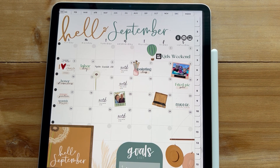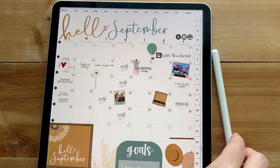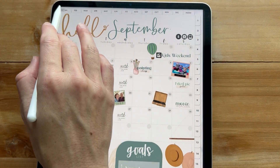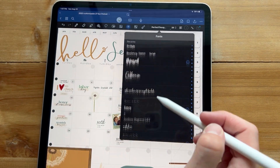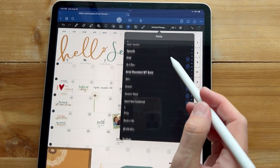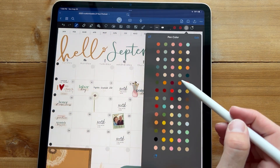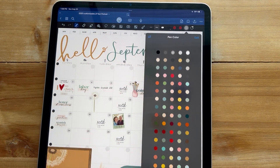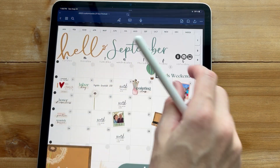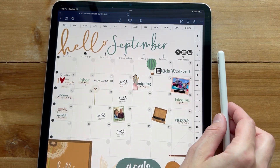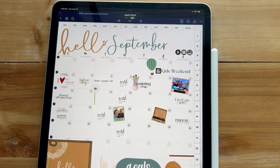All of my fonts and colors stayed when it updated to GoodNotes 6 — that is definitely a plus. If I click on text, you can see all my custom fonts are still there. If I click on my pen and then colors, all my colors are here. I did not have any problems updating — it updated seamlessly and I did not lose anything. All of my elements are there as well.